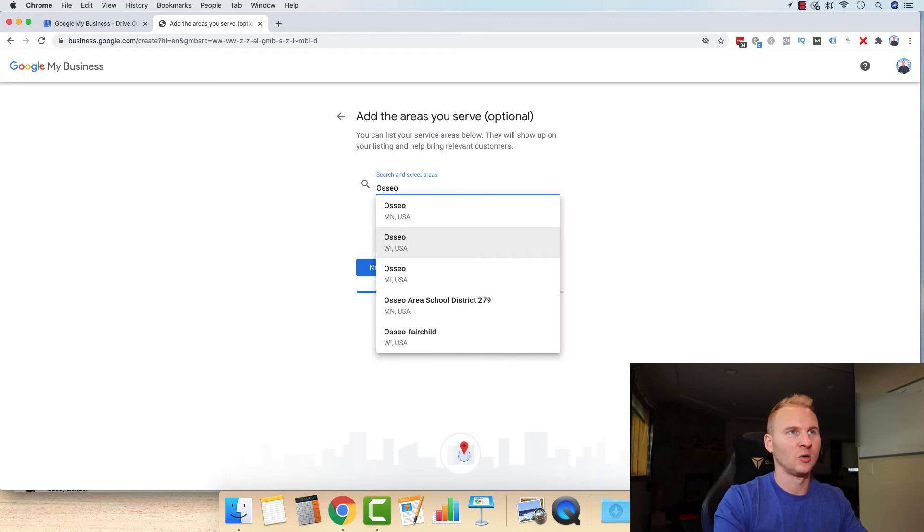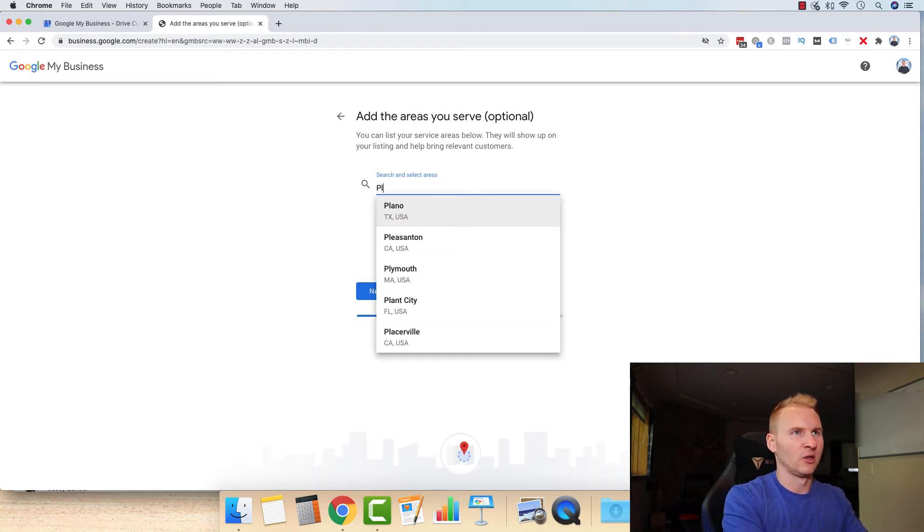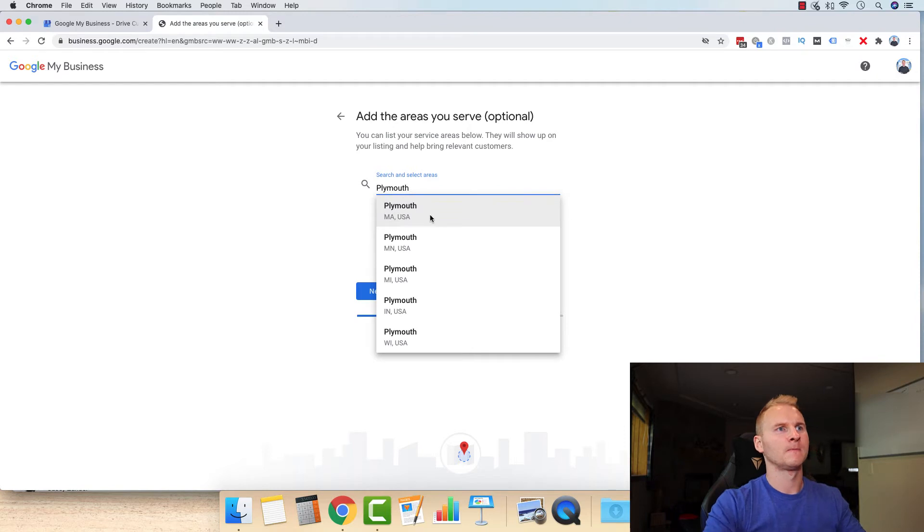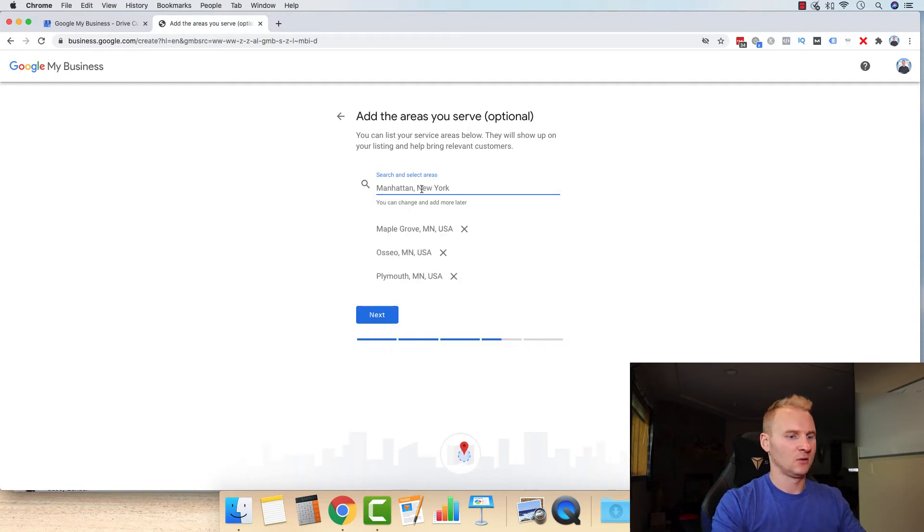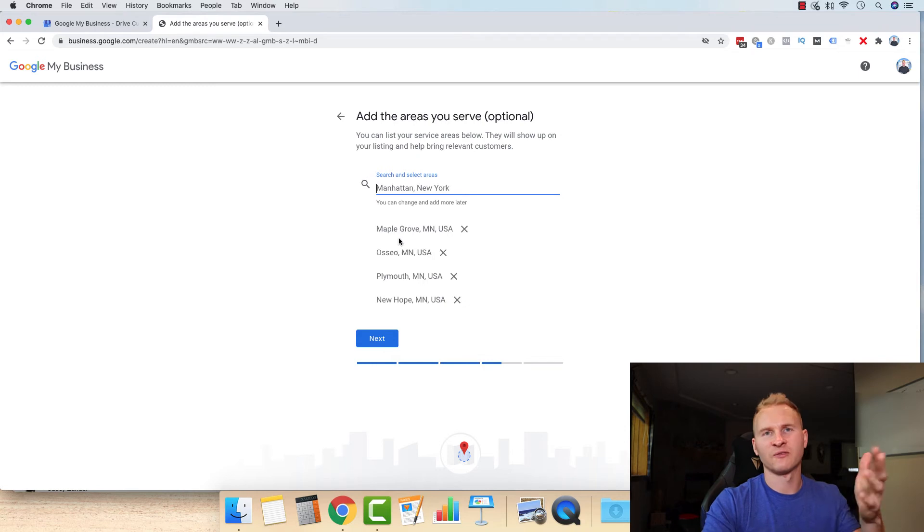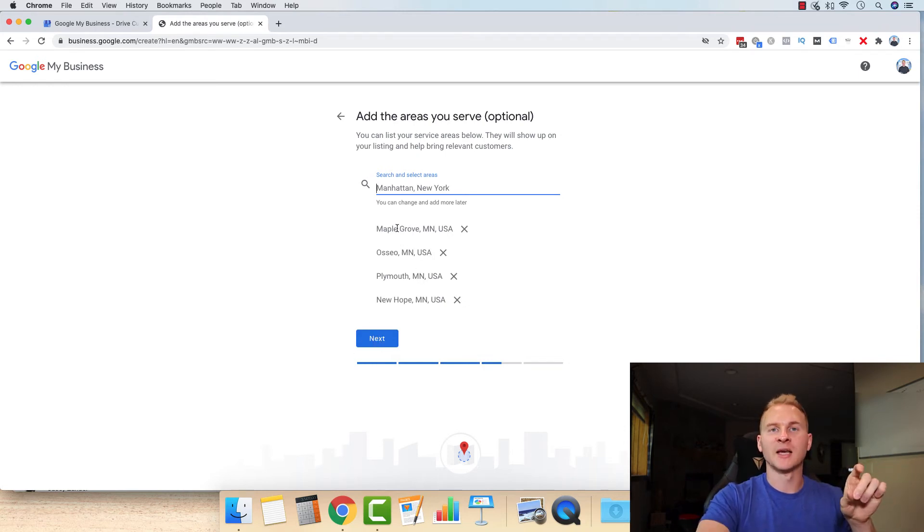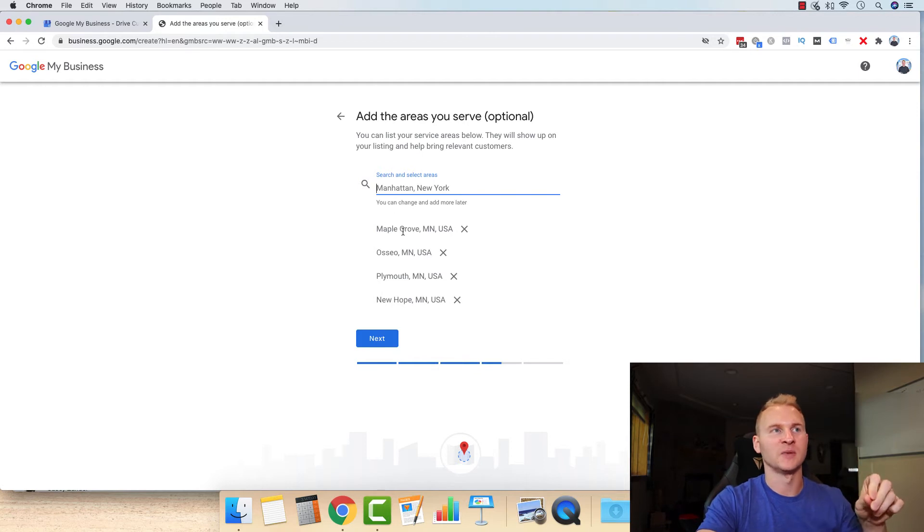So Maple Grove, Osseo, Plymouth, next one would be New Hope. And for time's sake, we're going to keep this video short. Let's do these cities here. First city though, make sure that that is your headquartered city where you are based. Make sure that is the first one there.